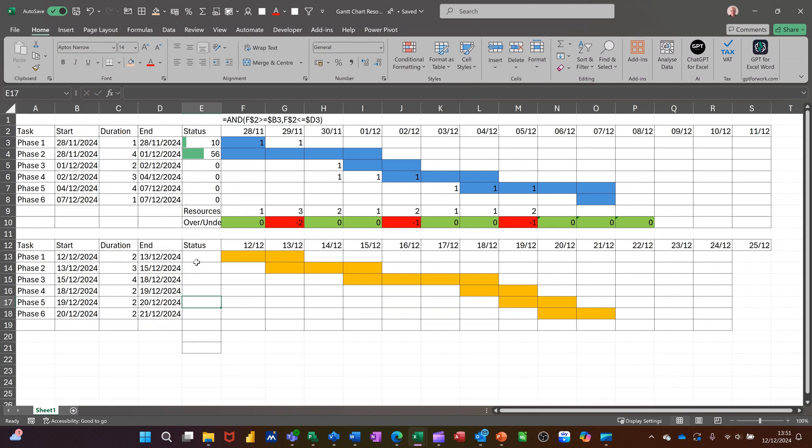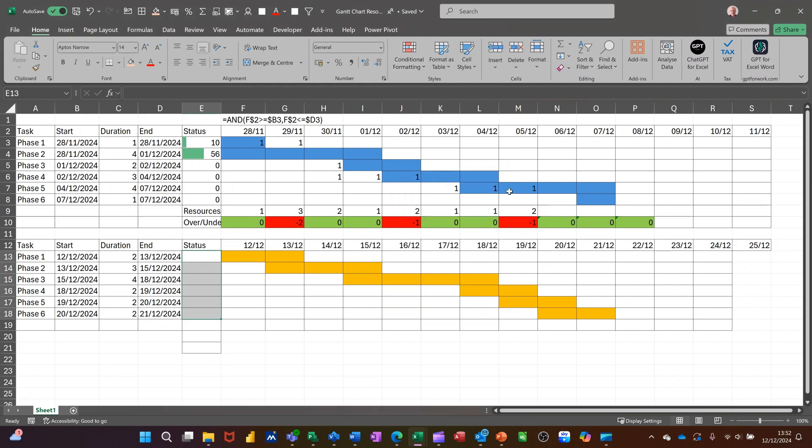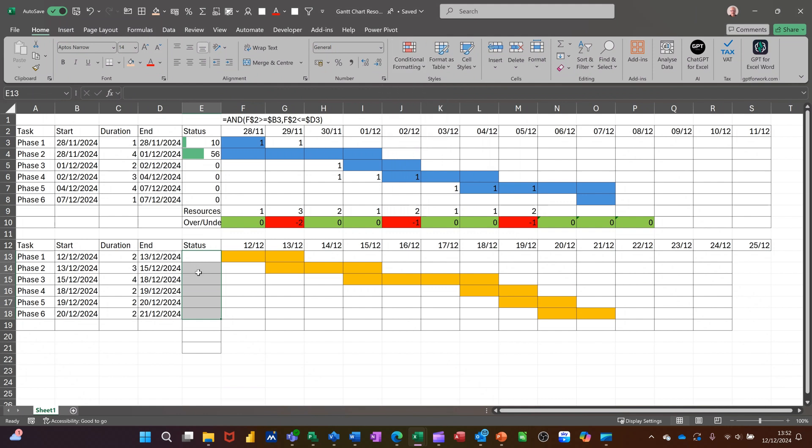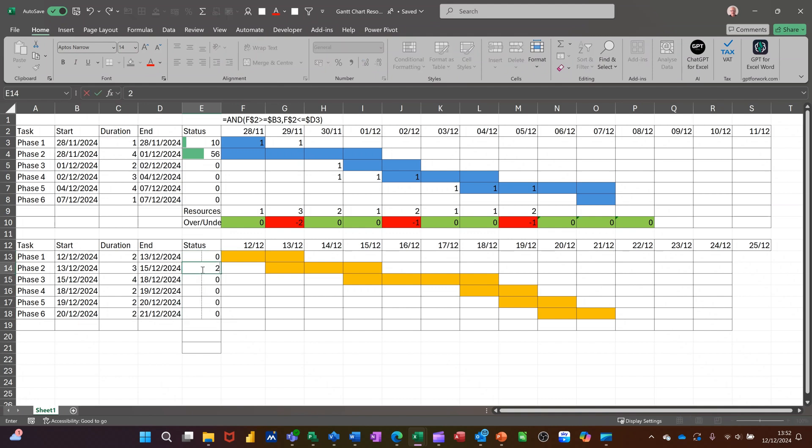Now, to do the complete, I need to do a little data bar. So it's conditional formatting again. This time I'm going data bar. Pick in any one of these. Data bar. And there's no figures in there. So if you type some figures in there, let's go, let's say there's zero complete all the way down. Zero complete.